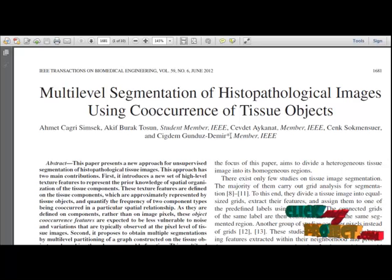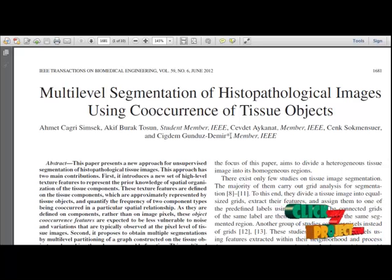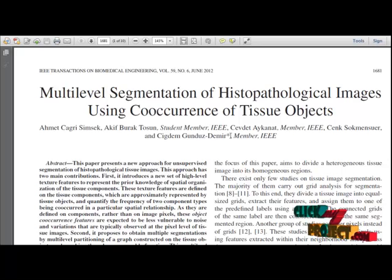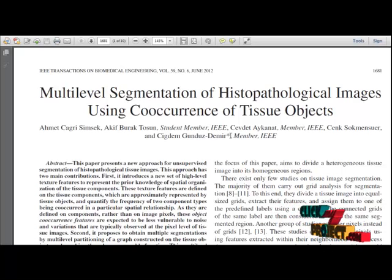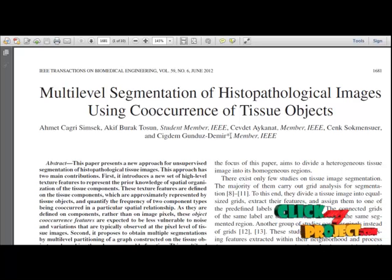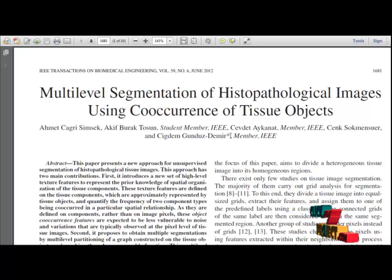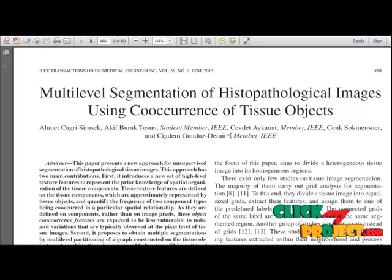In this framework, our main contributions are two-fold. First, we define a new set of high-level texture descriptors to quantify the organization of tissue components in an image. This definition relies on modeling how frequently a tissue component of a particular type co-occurs with another at a given distance.